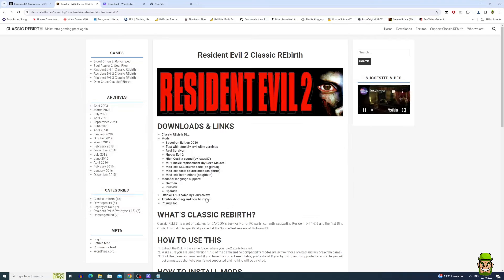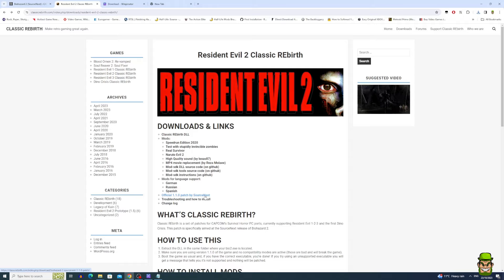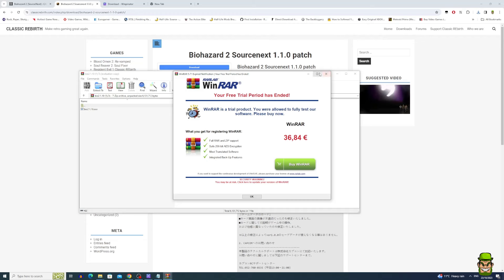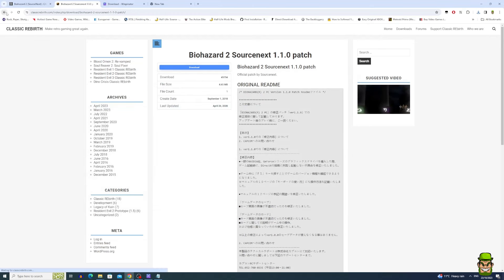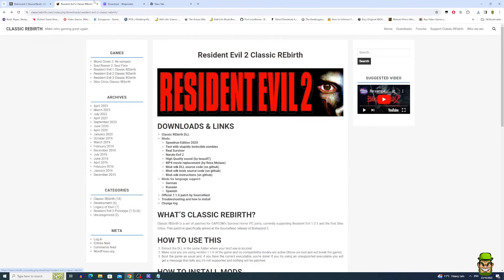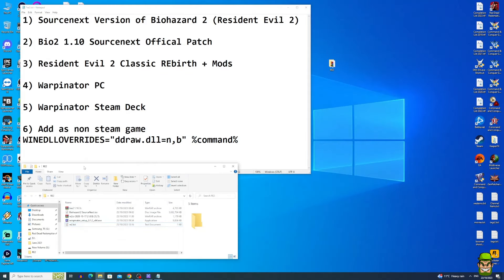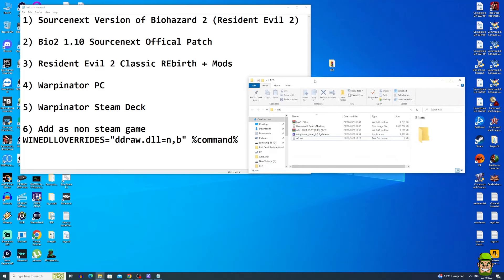SourceNext was a company who created the PC ports of Resident Evil 1, 2, and 3. Download their official 1.1.0 patch by clicking it and going to download. Don't open it — just close the page when done. I've downloaded all these files into a folder on my desktop called RE2.